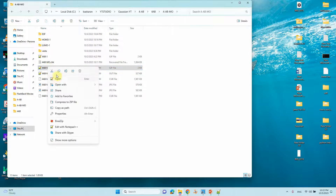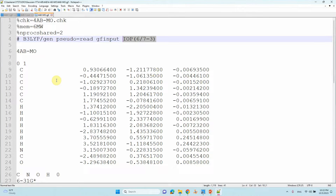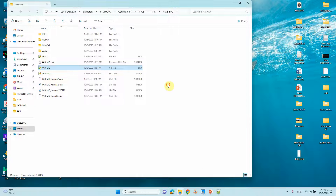This is the input file for your molecular orbital calculation. You need to mention IOP(6/7=3) — this is very important in order to print all your molecular orbitals. After completion of this, you can go to your scratch directory to get your CHK file to do molecular orbital analysis.